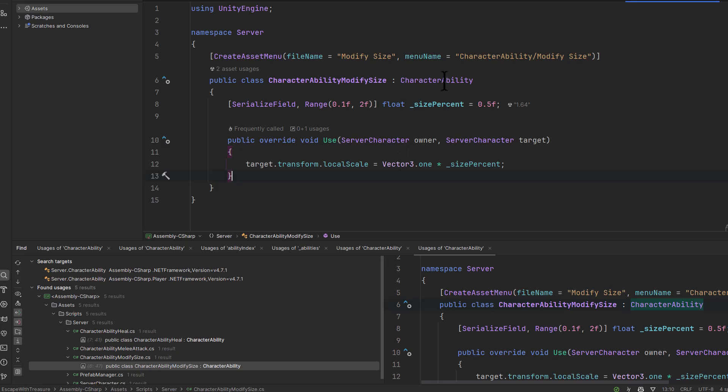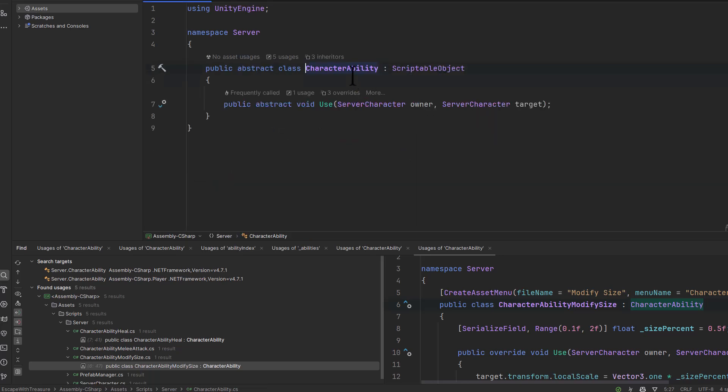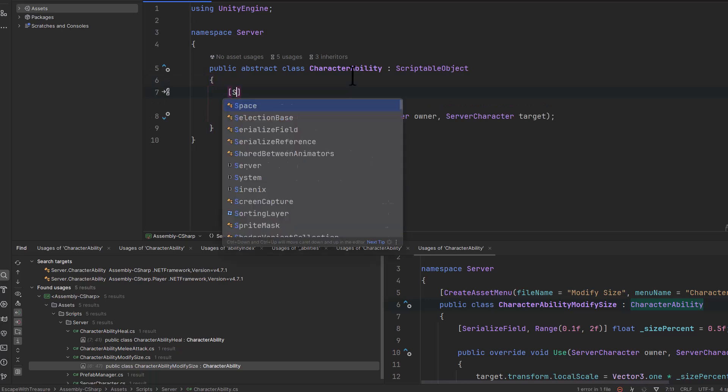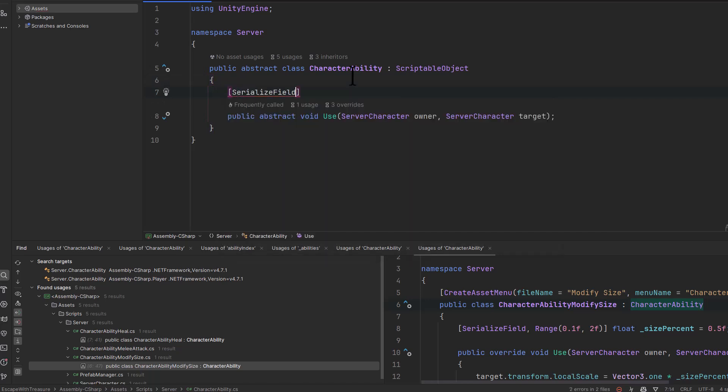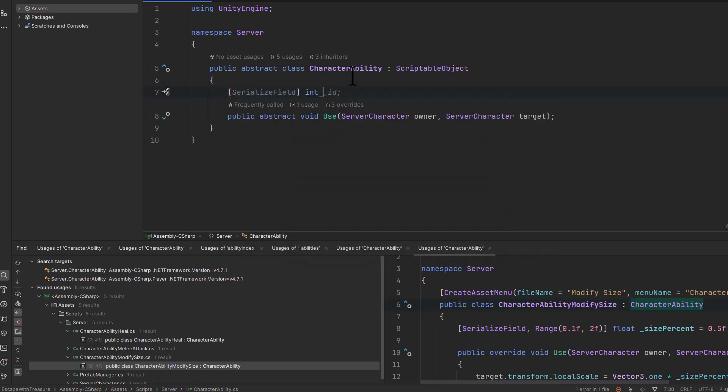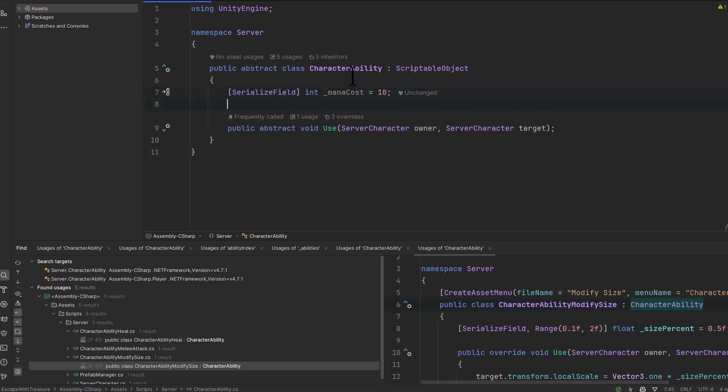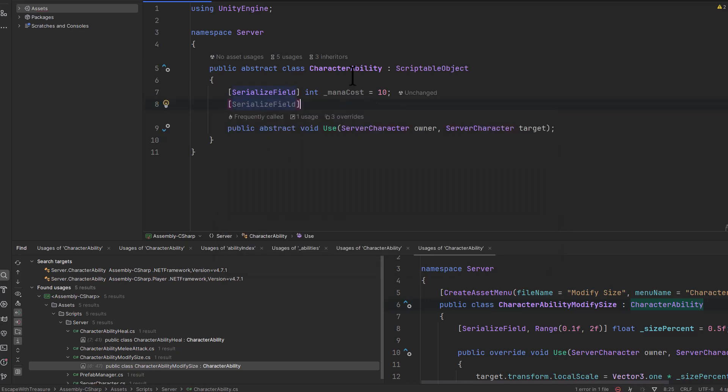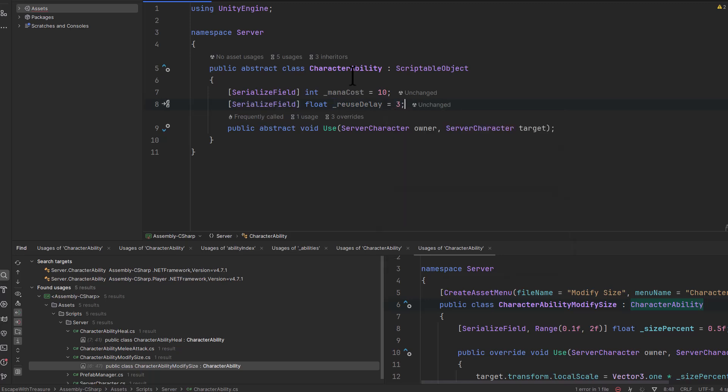If you want to add more onto your character abilities, you'd probably put some base data down at the abstract class level. Things like a serialized field for a mana cost, something like that. Or if you wanted to have a reuse time, a serialized field that's a float for a reuse delay equals whatever, three seconds as a default. You start to store this data off in here.